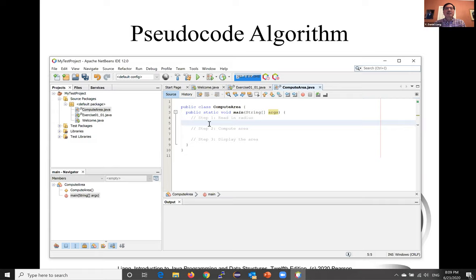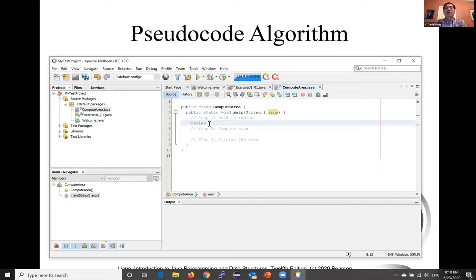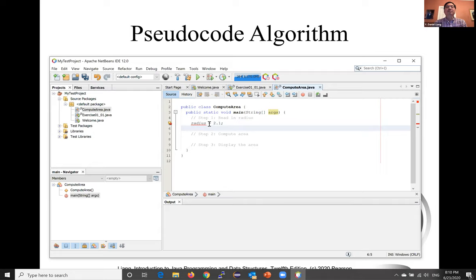A variable represents a value stored in the computer's memory. Rather than using x and y as variable names, choose descriptive names. In this case, we're going to call this radius. And let's assign a fixed value, 2.1, for example.